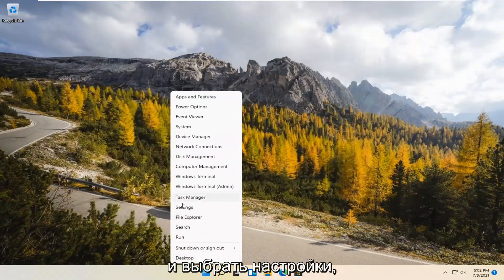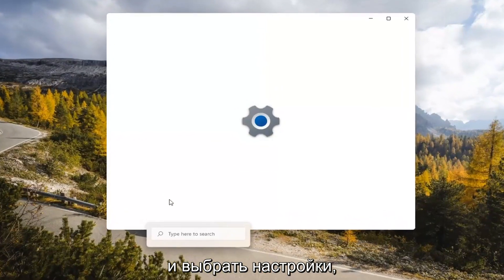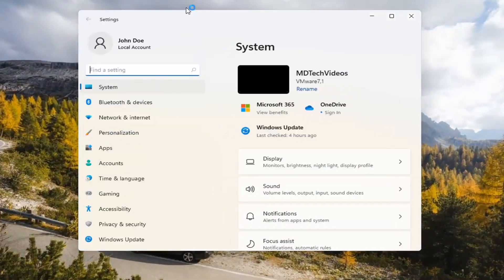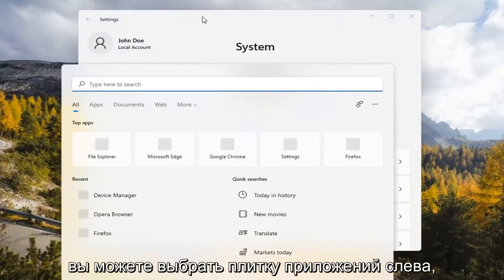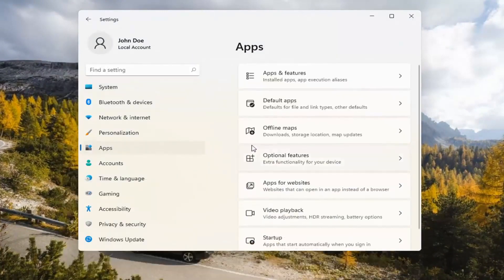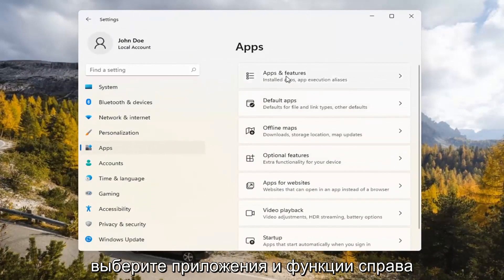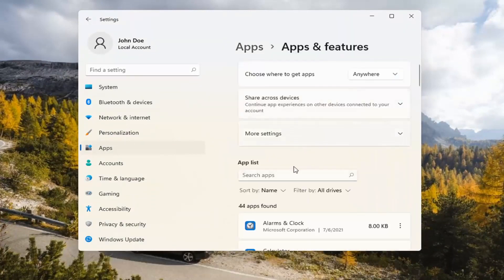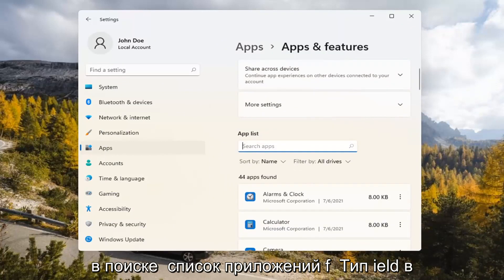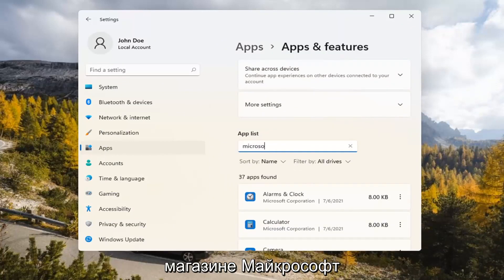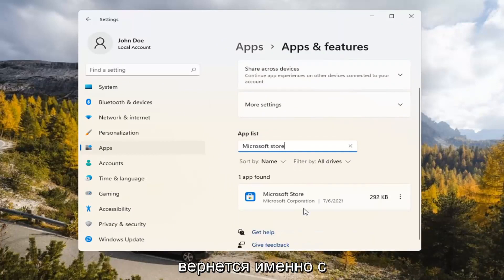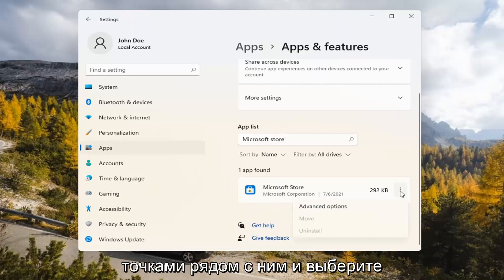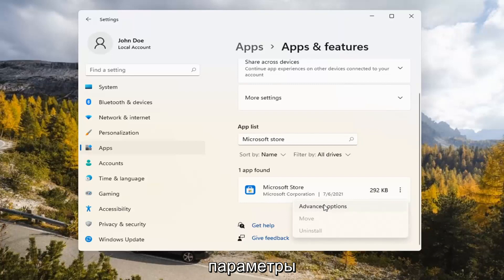If you're still having a problem, you can try right-clicking on the Start menu and select Settings. You can select the Apps tile on the left side, then select where it says Apps and Features on the right. In the Search Apps list field, type in Microsoft Store. The best match should come back with exactly that. Go ahead and select the three-dotted icon next to it and select Advanced Options.